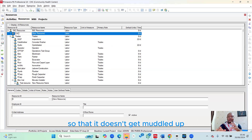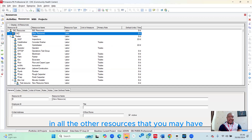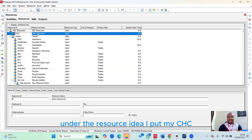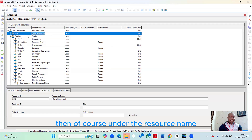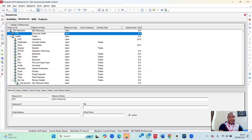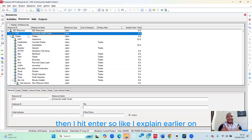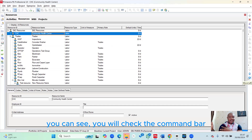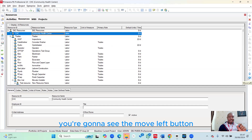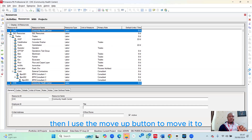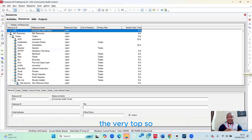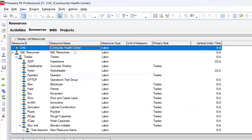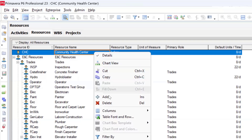I like to create a resource category to keep things organized, so I name it after the project. Under the Resource ID I put CHC, and under Resource Name I type Community Health Center, then hit Enter. To prevent it from being mixed with other resources, I use the Move Left button and then the Move Up button to position it at the very top of the list.